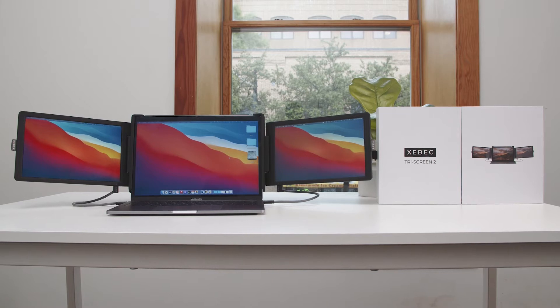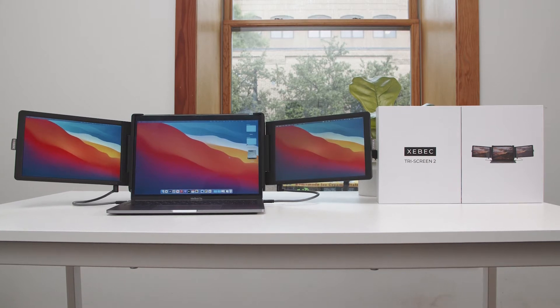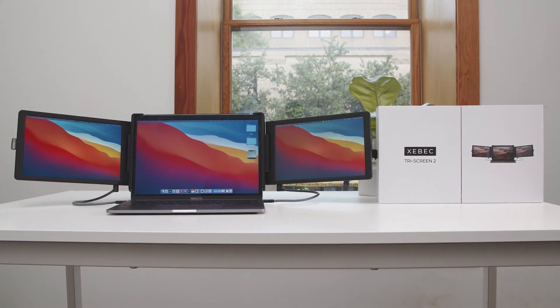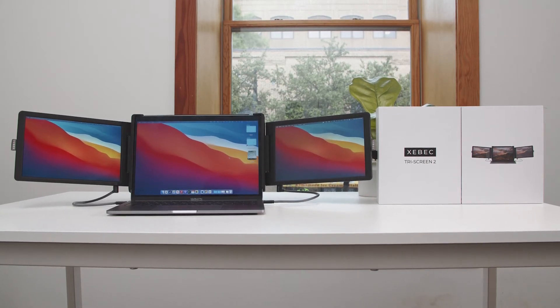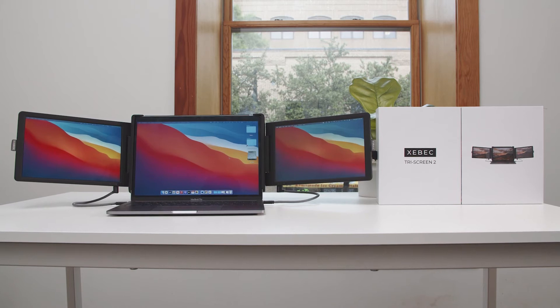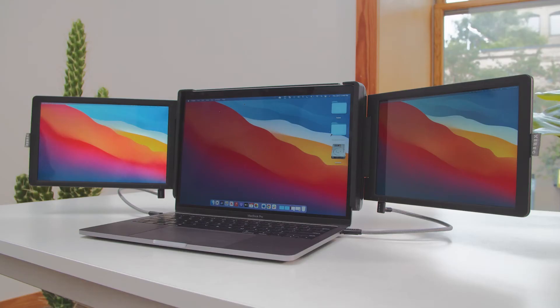After you have the Triscreen 2 plugged in, with images displayed on all three screens, you need to configure your display and arrange your screens within your laptop's display settings.